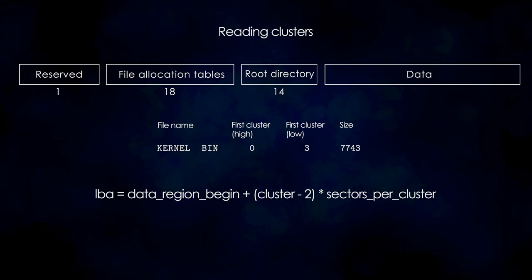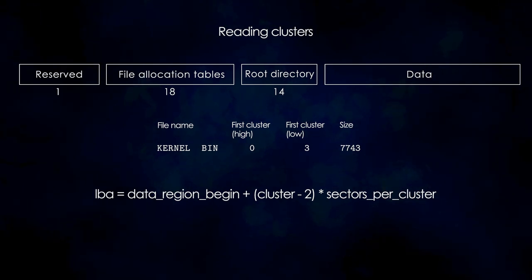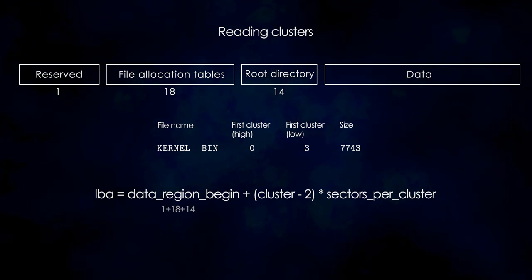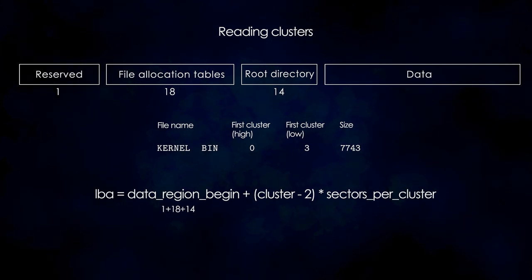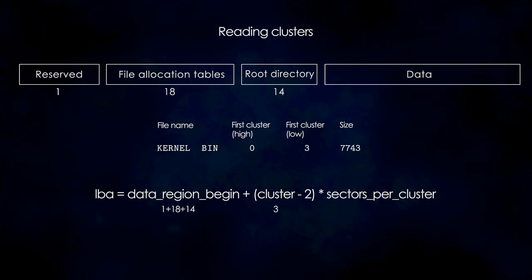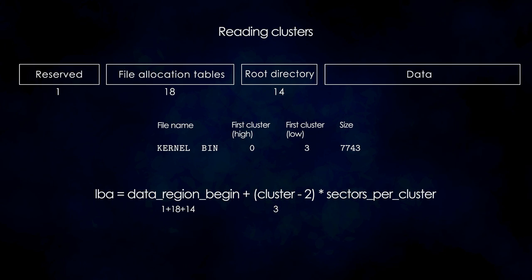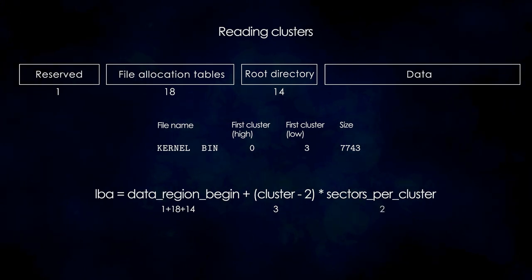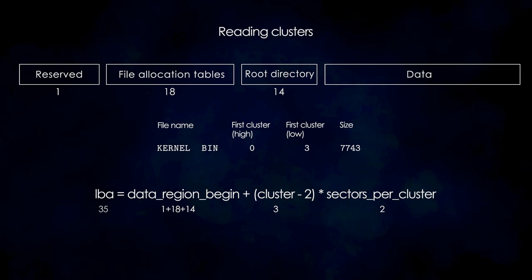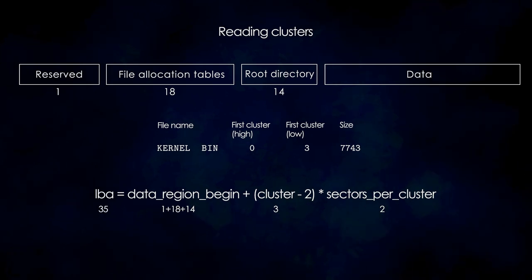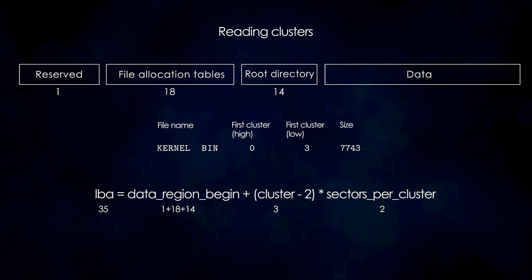In our case, we already know the sizes of the first three regions, which are 1, 18 and 14. Then we subtract 2 from the cluster number, 3, and multiply by the number of sectors per cluster, which is 2. Adding it all together gives us 35, which is the sector number where the data begins.